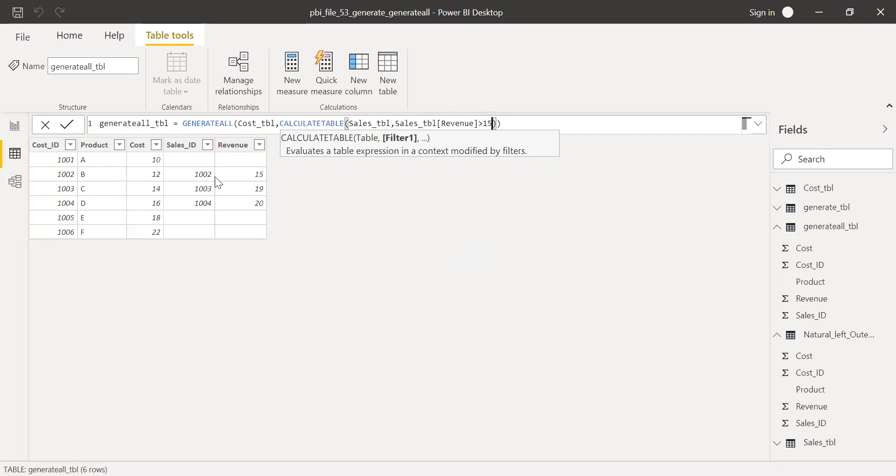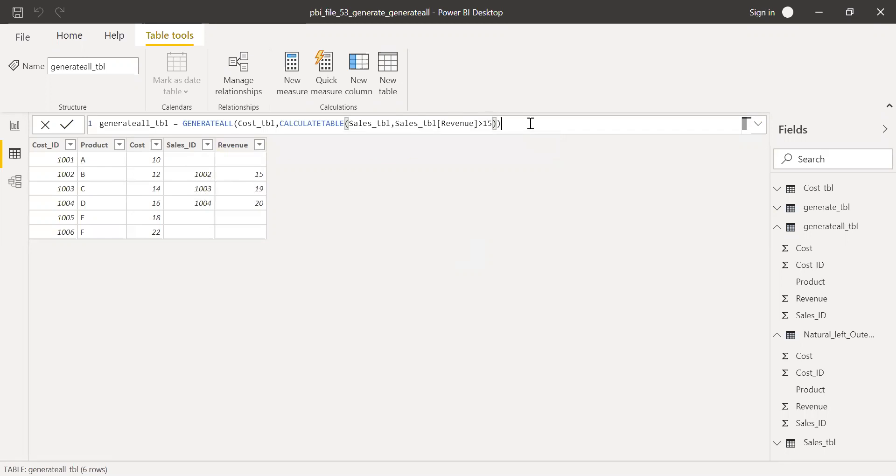So ideally, let's see what happens for this particular record 1002. Hit enter.